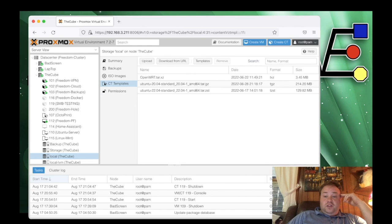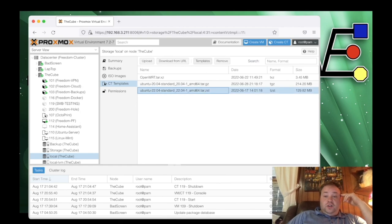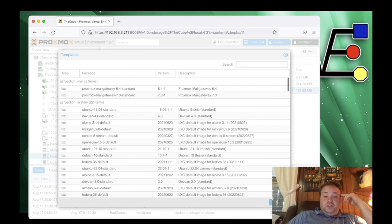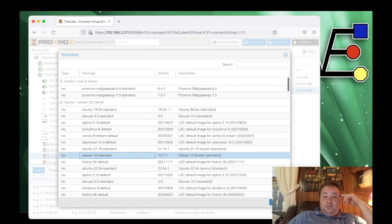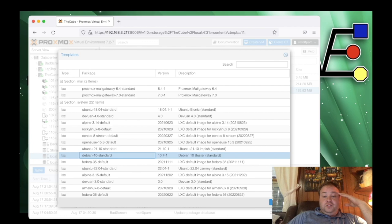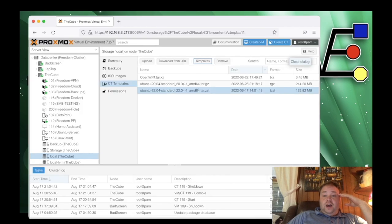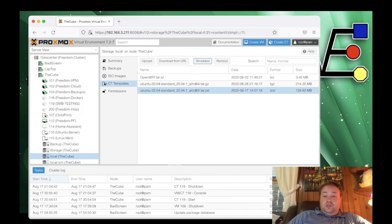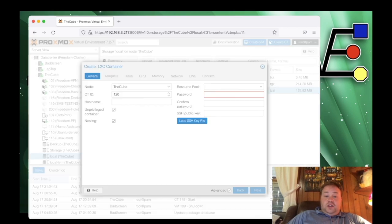Now you can see I have the template here. But if we didn't have the templates, we'd click template, we'd select the template, and then press download. I'm not going to download our template today because I already have the template. So now that we have the template, we're going to go up here to the top right and hit create CT.